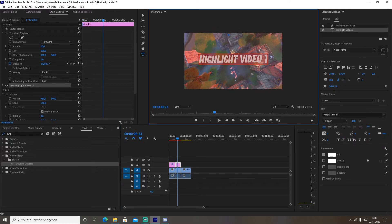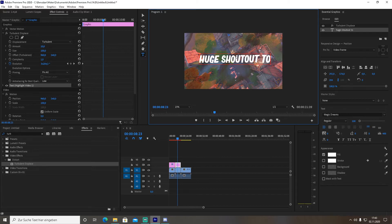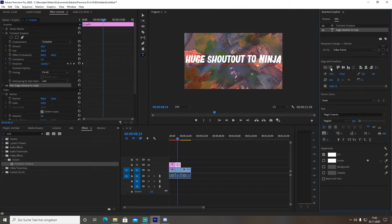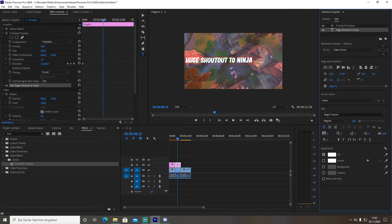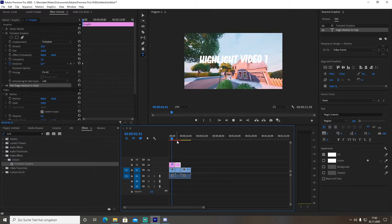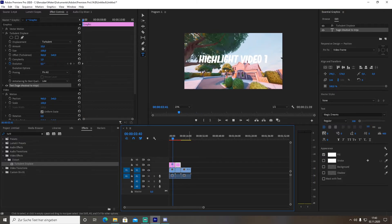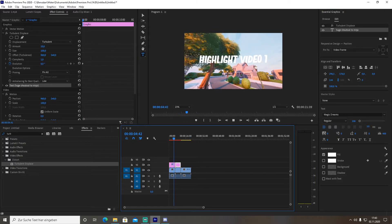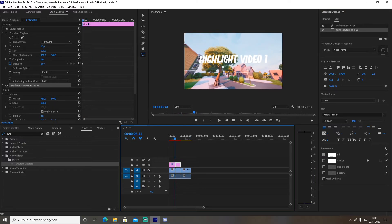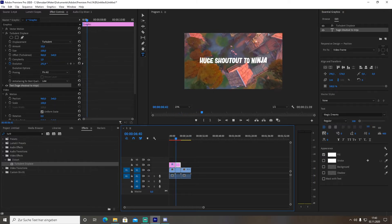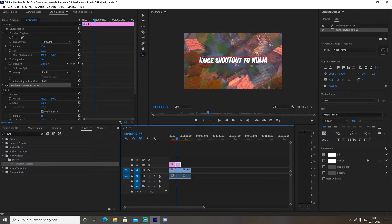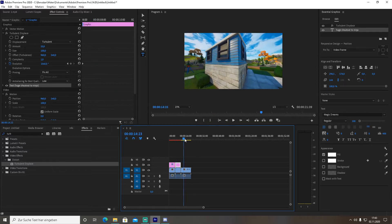Now if you go over on the timeline, you can simply change the text here. Huge shout out to Ninja, I don't know. Just make it a little bit smaller - that's maybe too big of a text there, but you get the point.